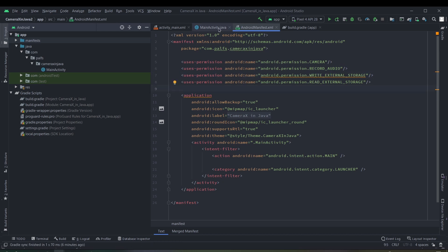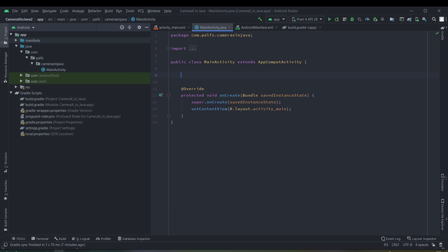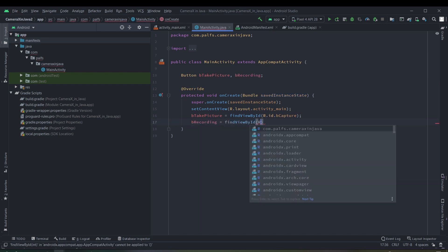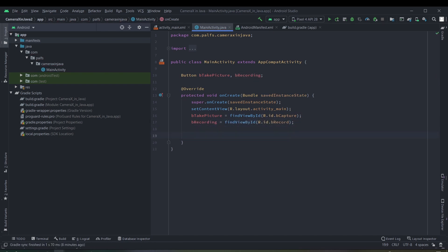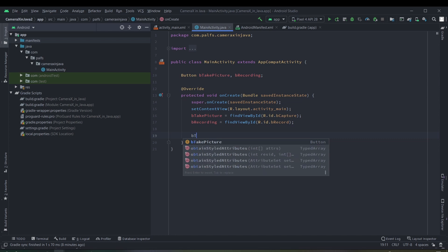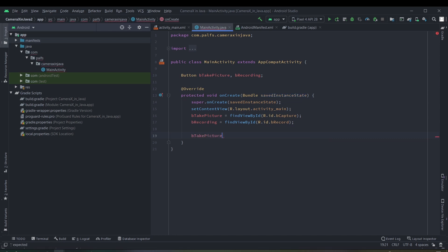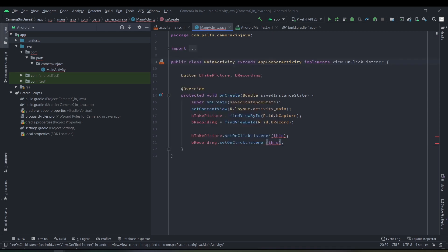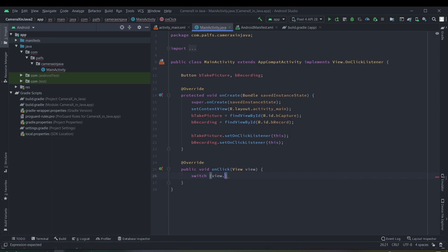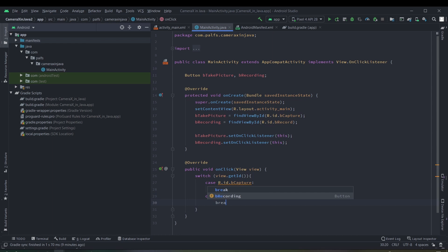Let's add the code for the buttons — add click listeners to these buttons. Now that we have implemented the buttons, let's start adding the code for the CameraX API.